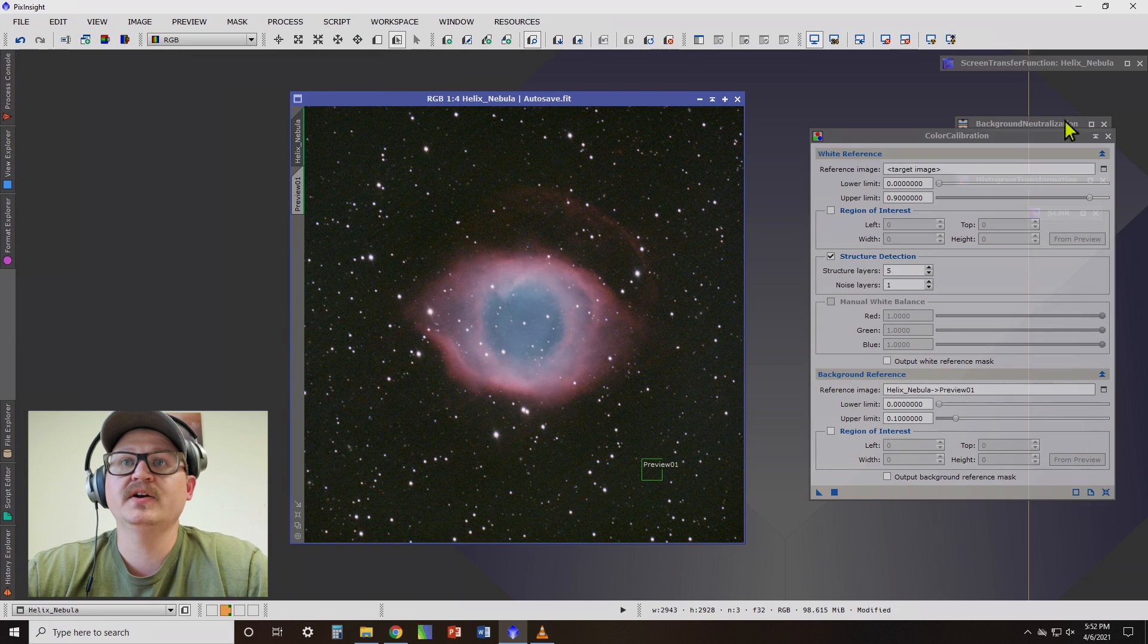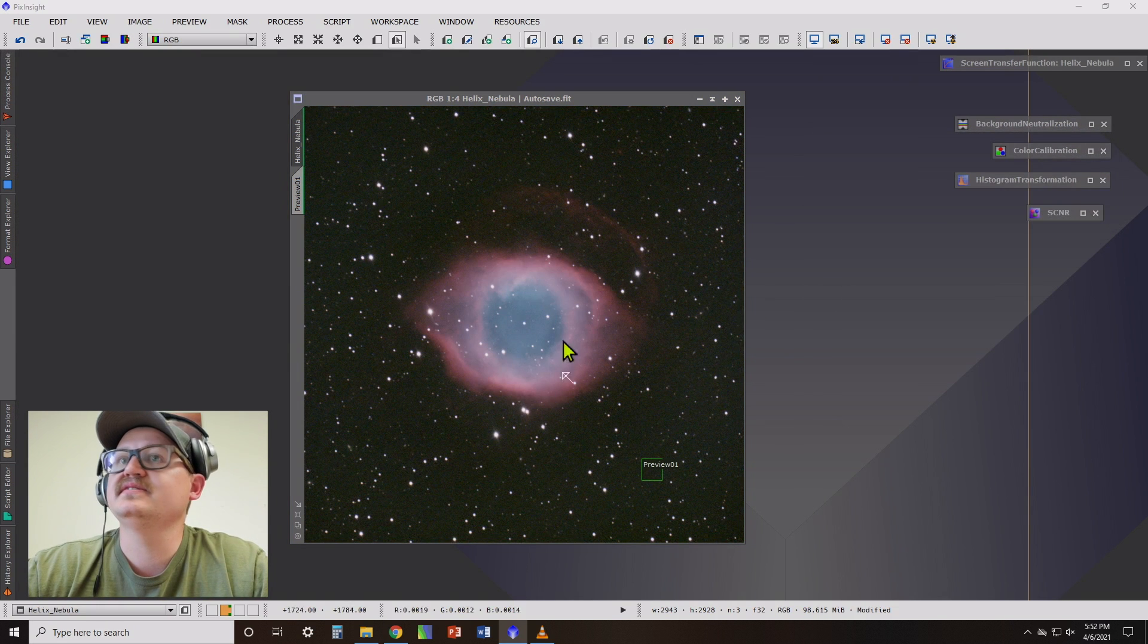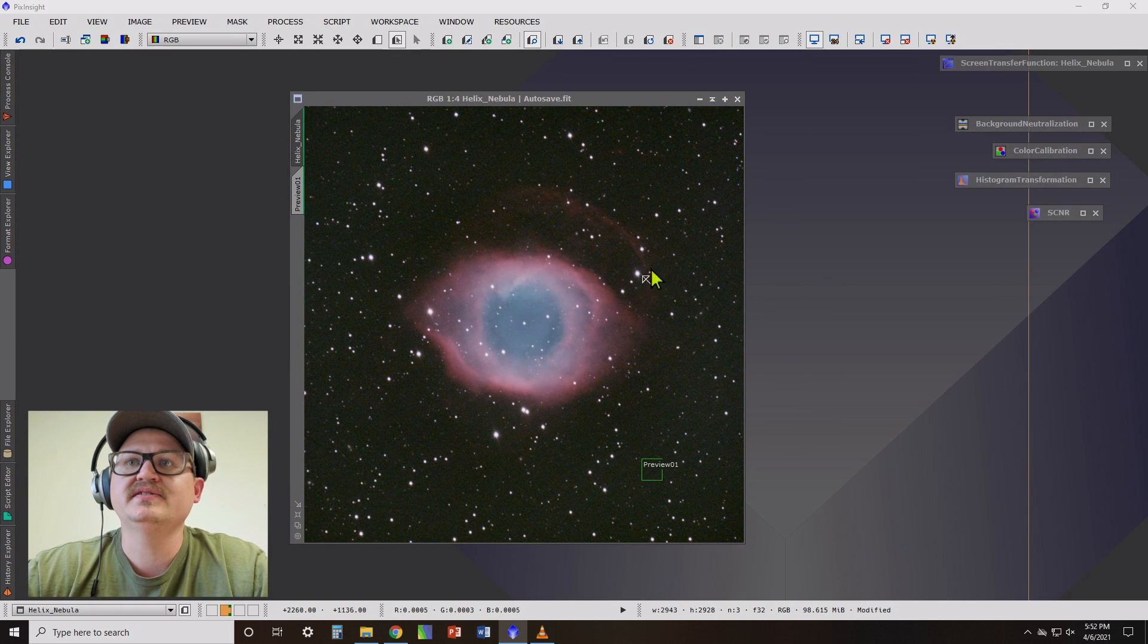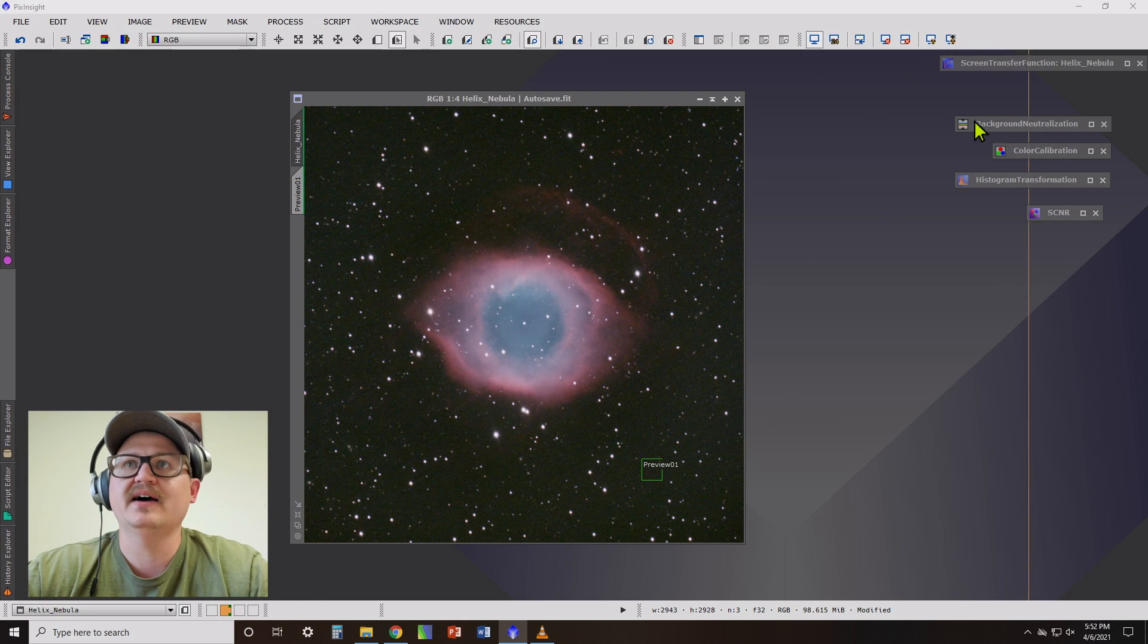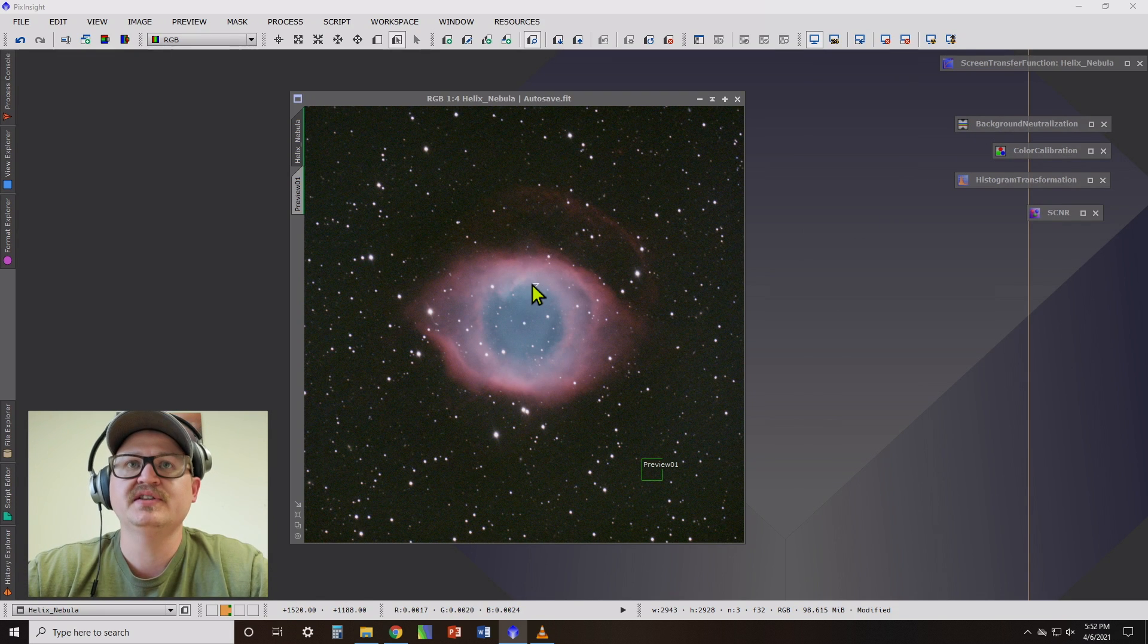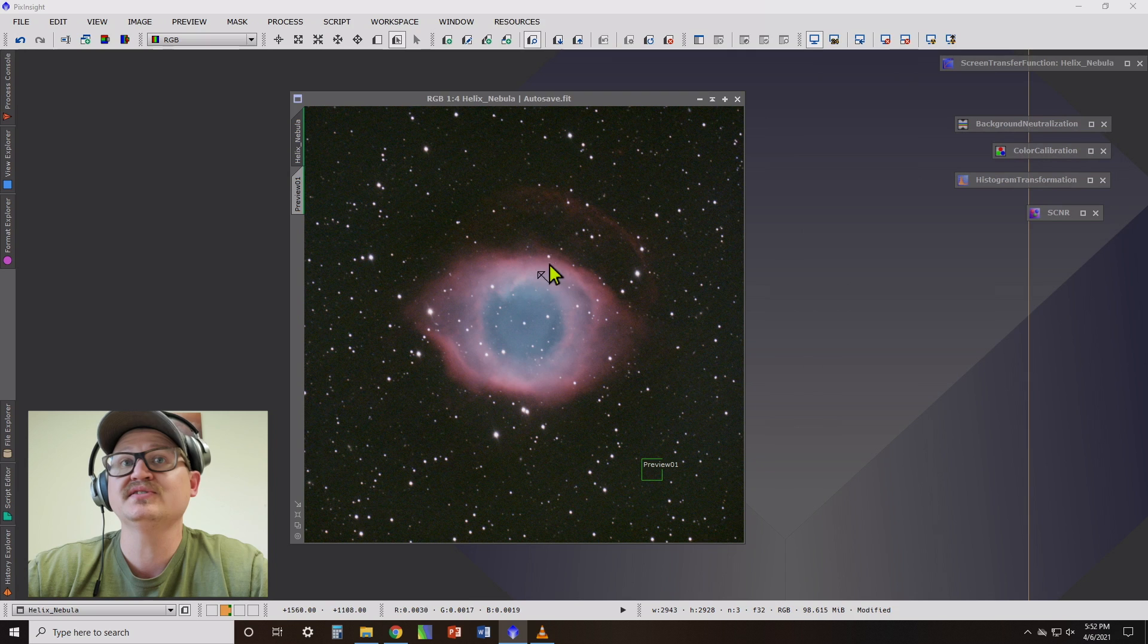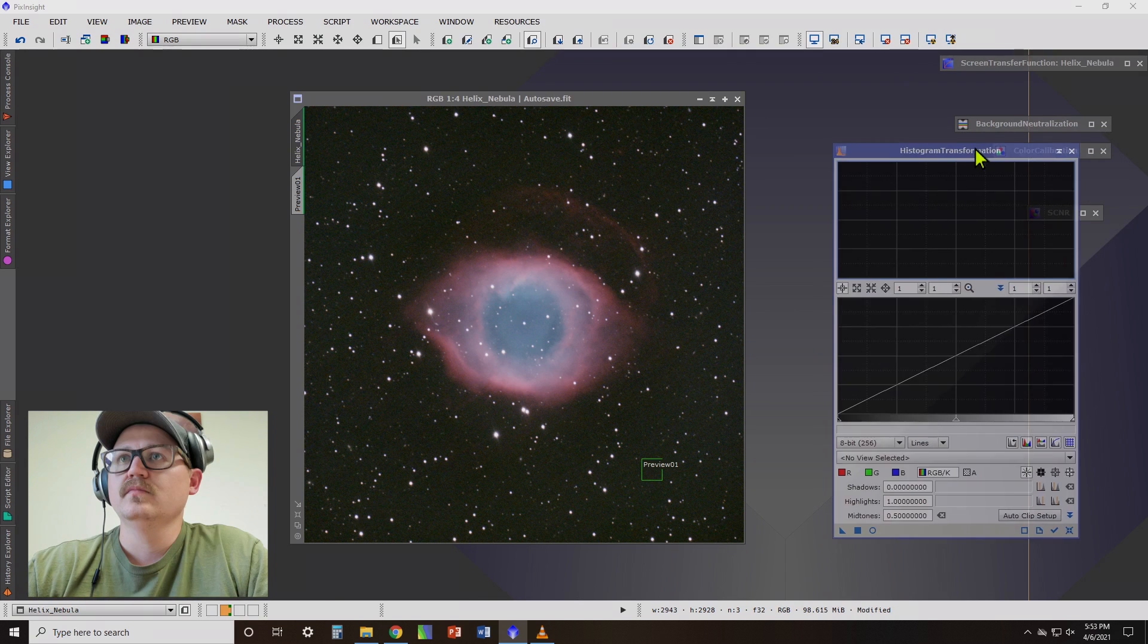See, there you go. So you can tell that it's done quite a bit to balance those things out. This has not been permanently stretched. This is still technically what we call a linear image.